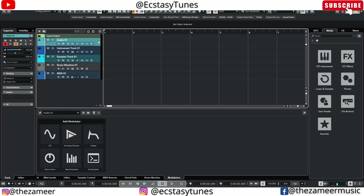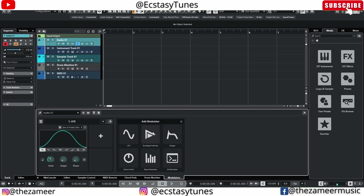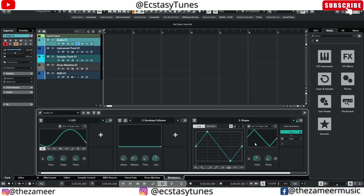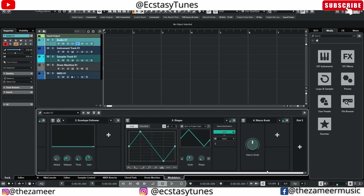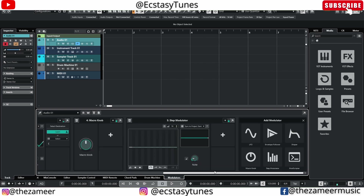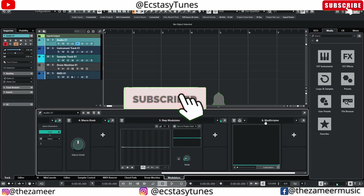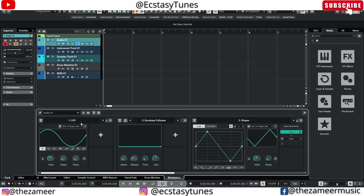Now let's cover the modulators. We have six types: LFO, envelope follower, shaper, macro knob, step modulator, and the last one — mod scripter. I haven't really dived into mod scripter yet, so I won't be covering that today.